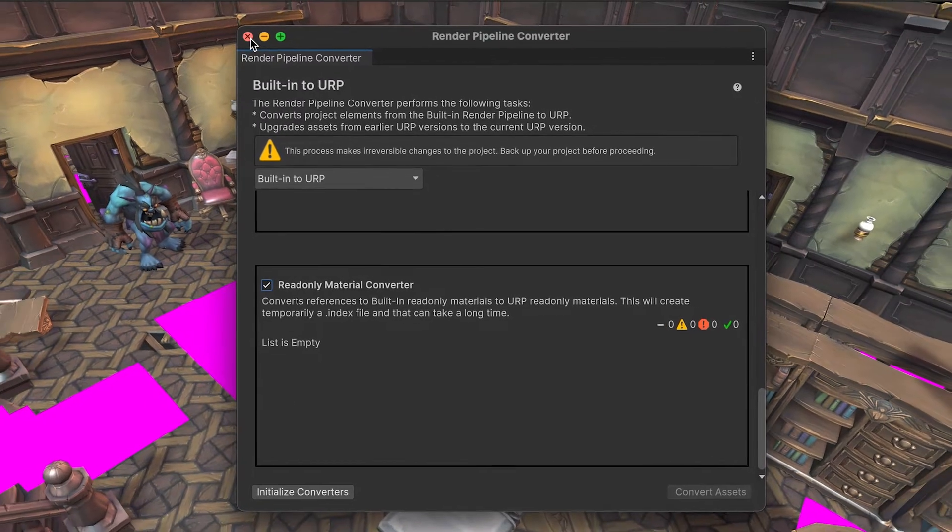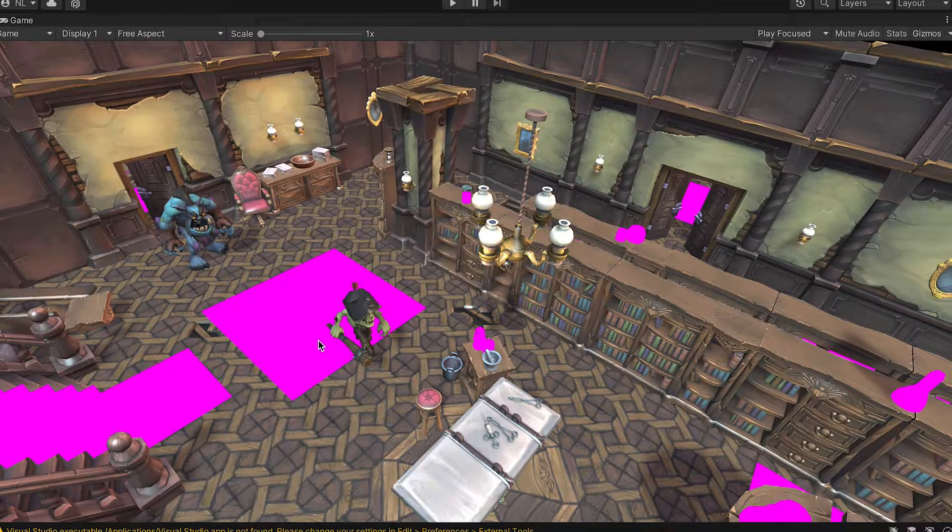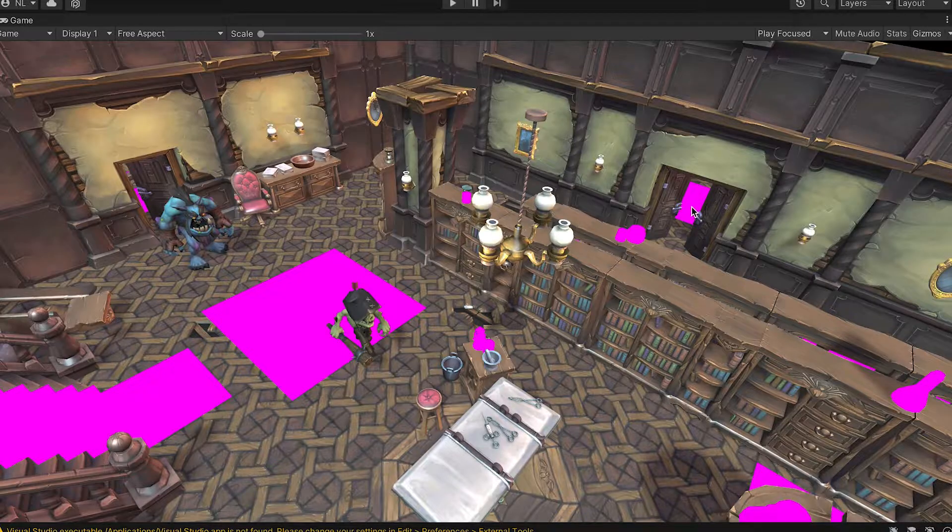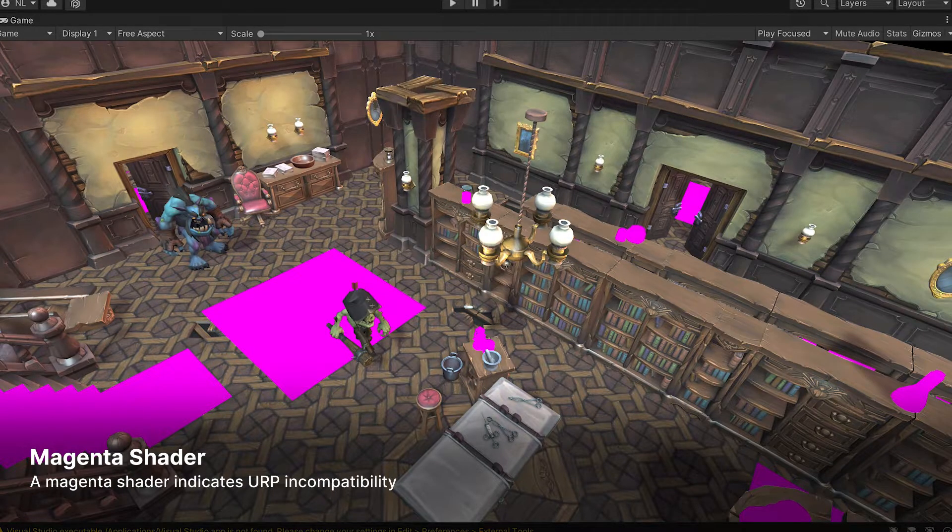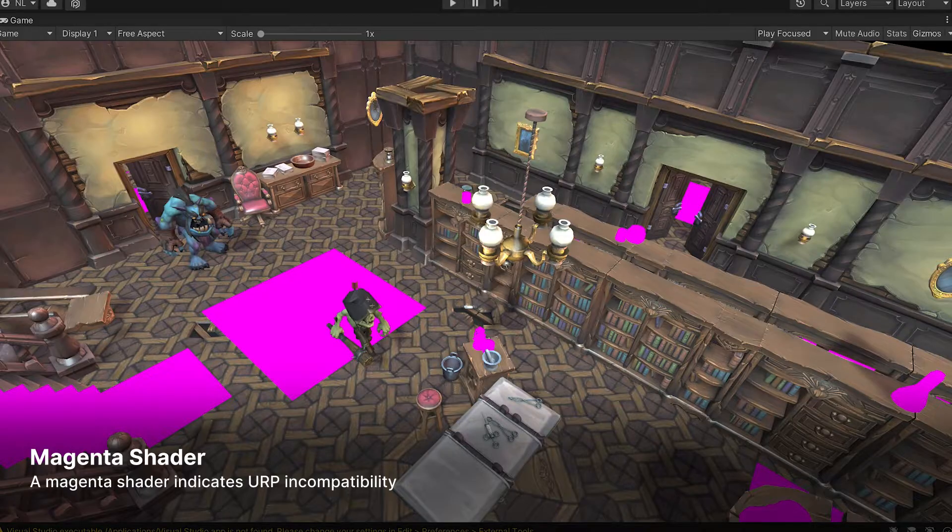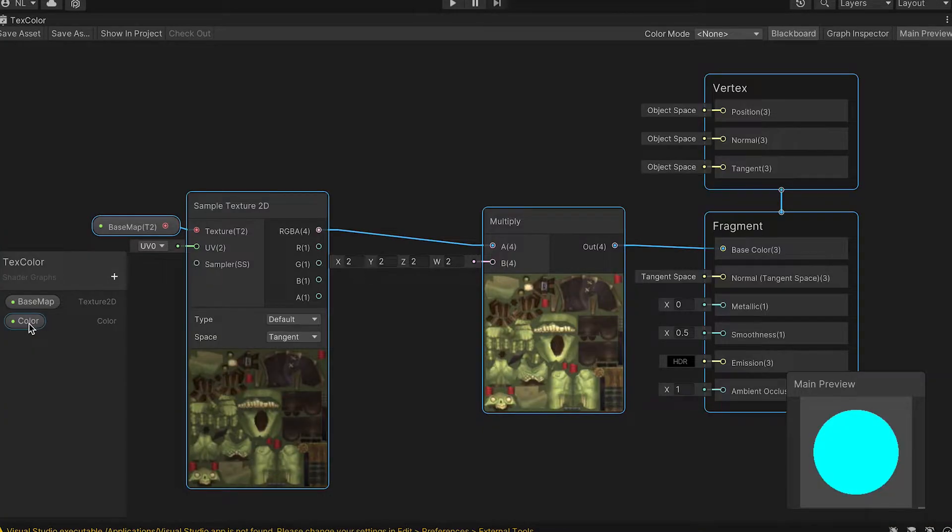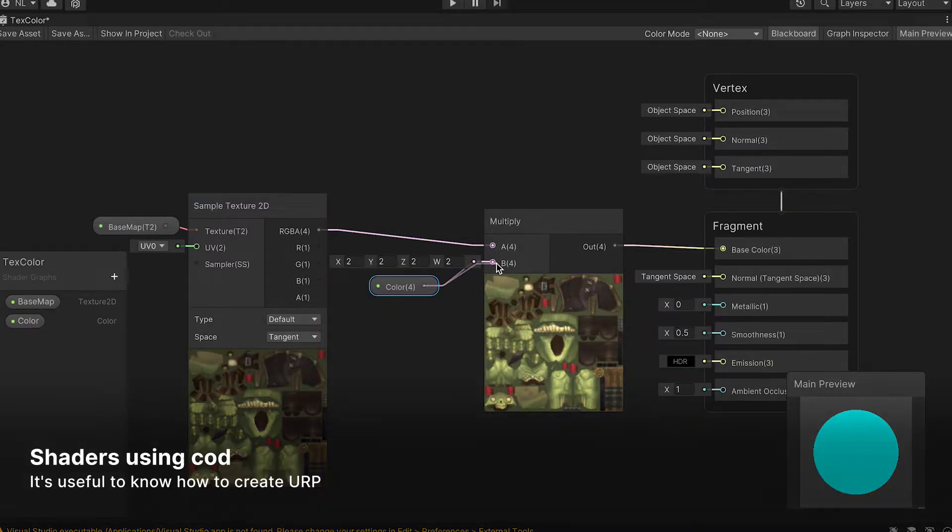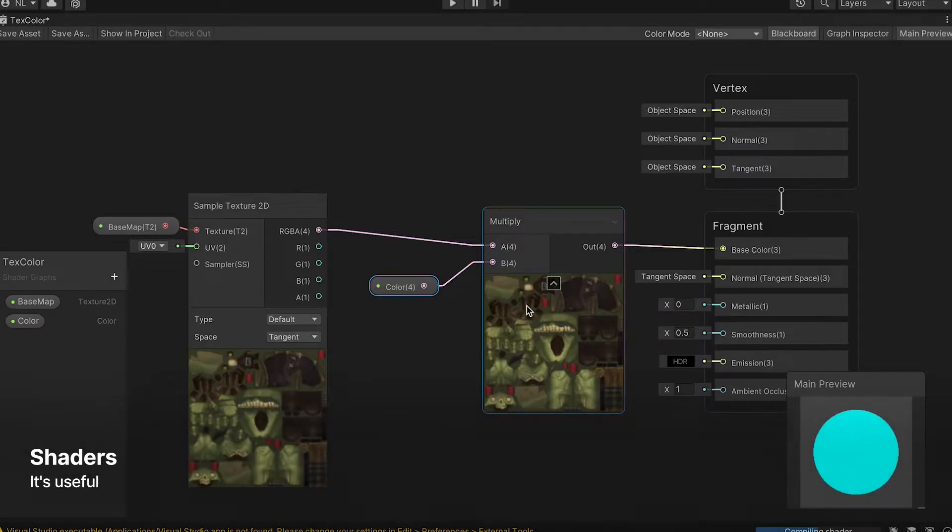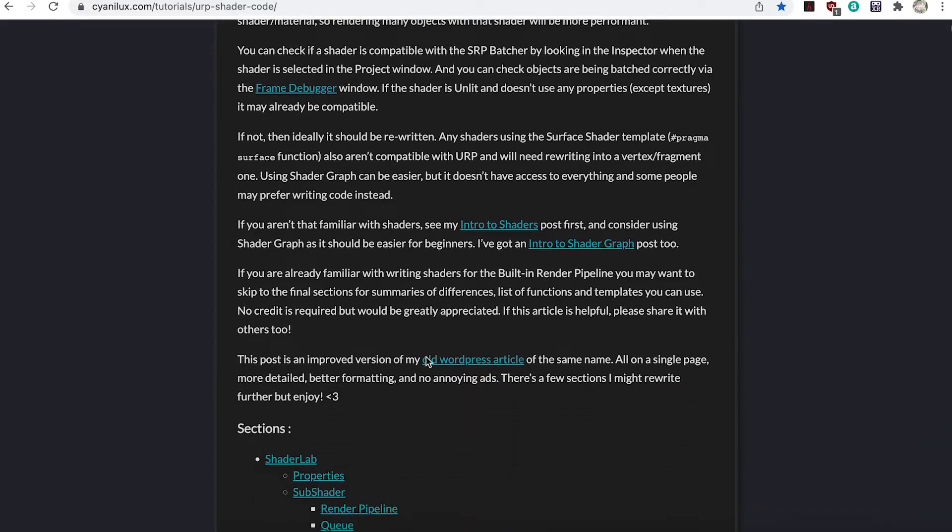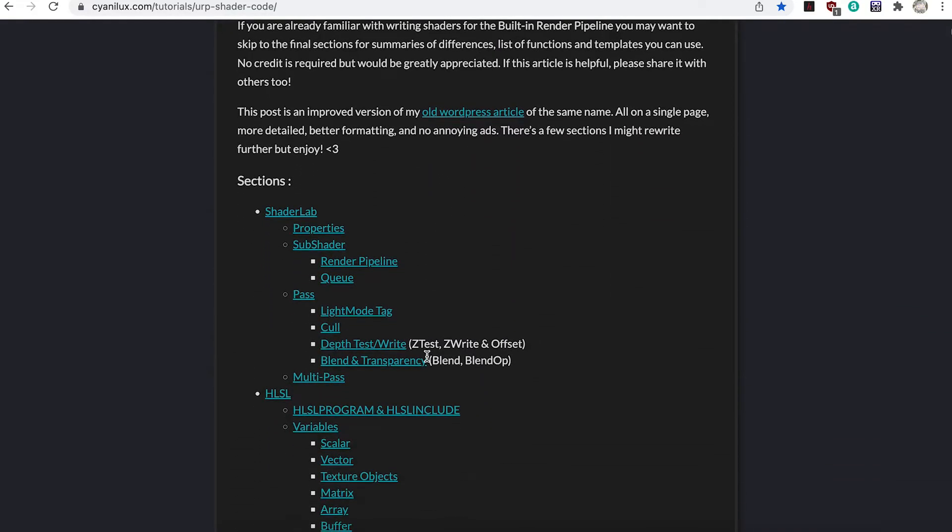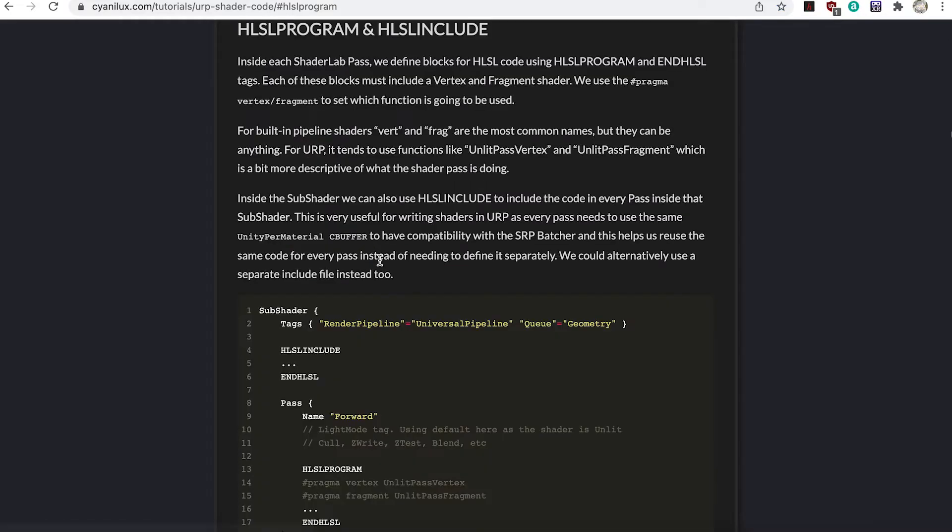Here we have several meshes that use custom shaders written to use the built-in Render Pipeline. They display the magenta shader because the converter failed to convert these shaders and they remain incompatible with the Universal Render Pipeline. You could use Shader Graph to create compatible shaders, but it's useful to know how to convert shaders using code. Cyan has a great website explaining in much more detail than I'll cover in this video, how to create URP compatible shaders. See the link in the description below.